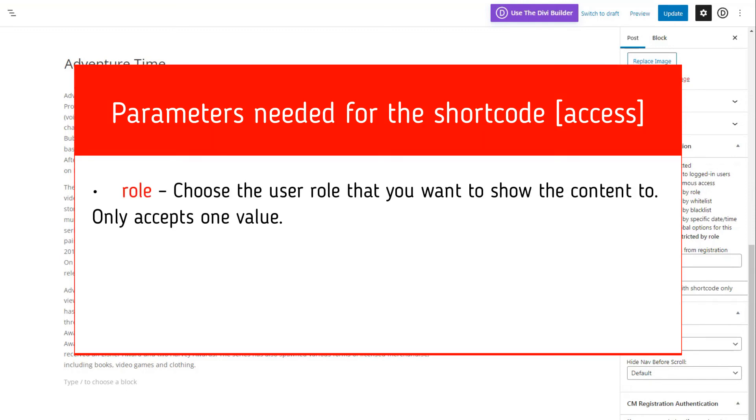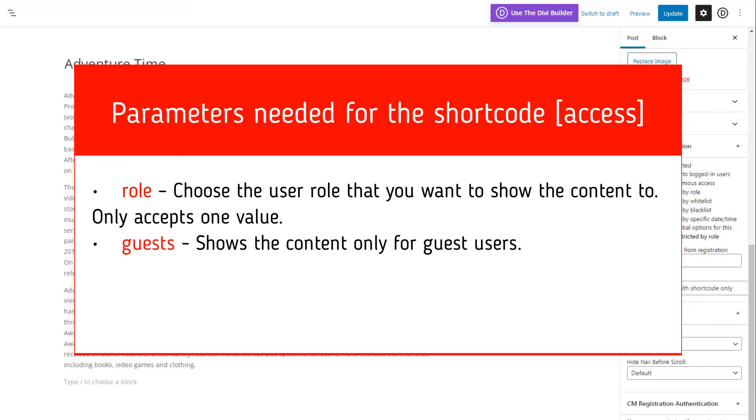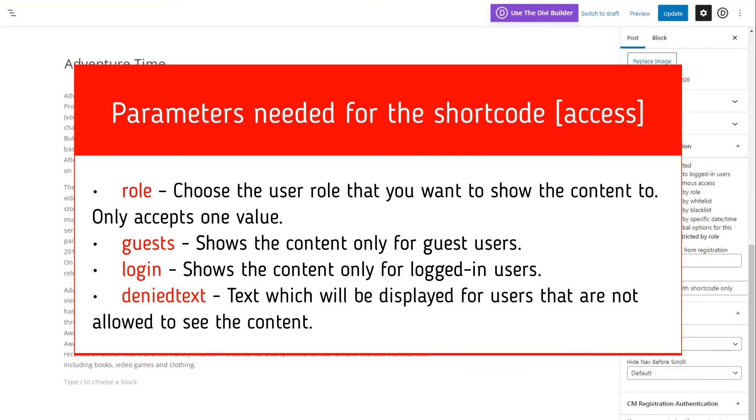Role: choose the user role that you want to show the content to. Only accepts one value. Guests: show the content only for guest users. Login: show the content only for logged in users.